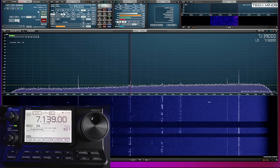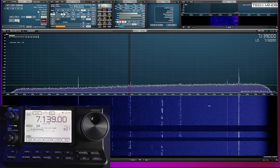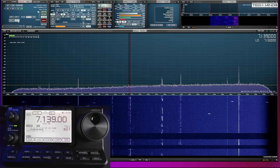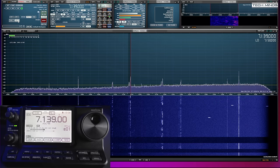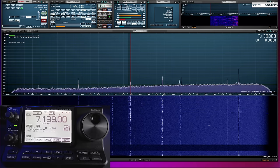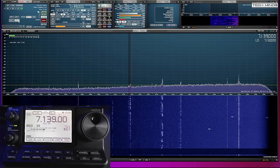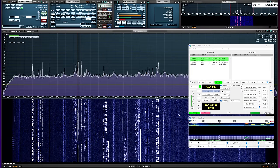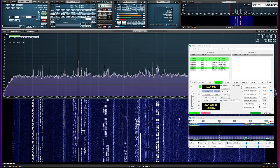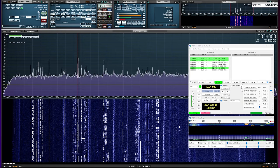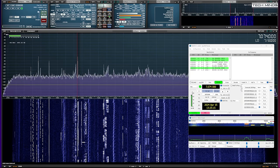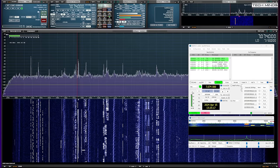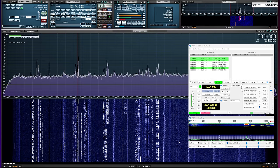To control the radio's frequency from the SDR I used OmniRig as a man in the middle application. Using OmniRig means you can also use logging software or digital decoding software like WSJT-X at the same time and the frequency will be shared across all software packages.